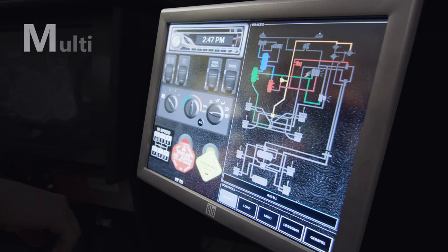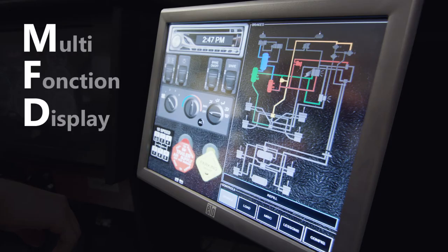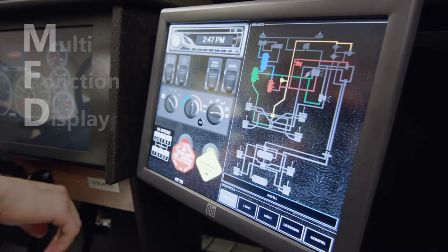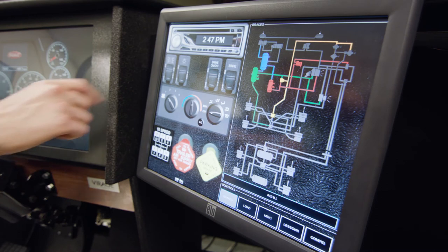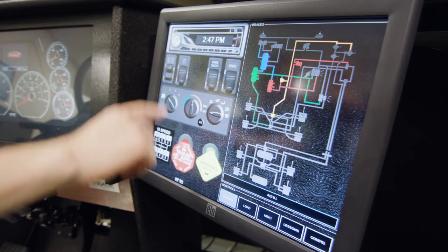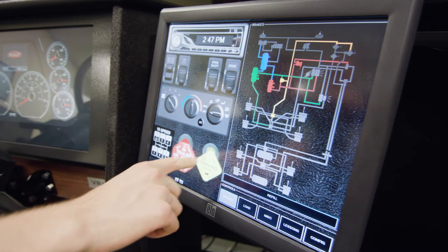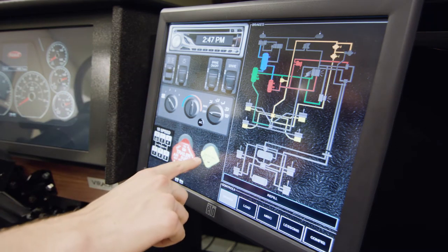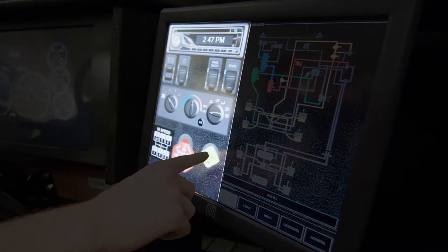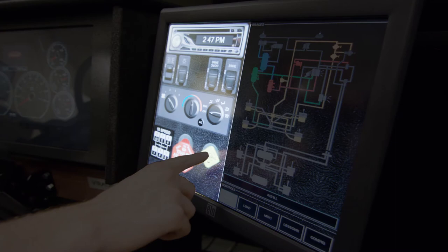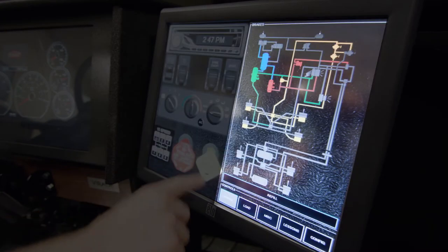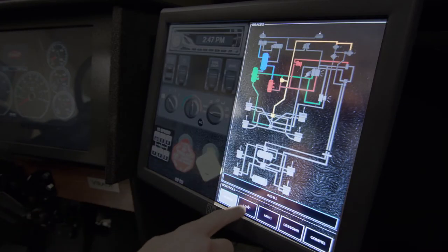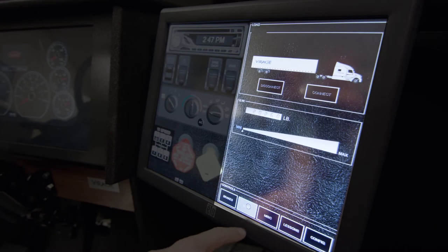The multi-function display, or MFD, expands the capabilities of the VS600M. The left side is an extension of the dashboard of the truck, while the right side displays interactive learning aids.